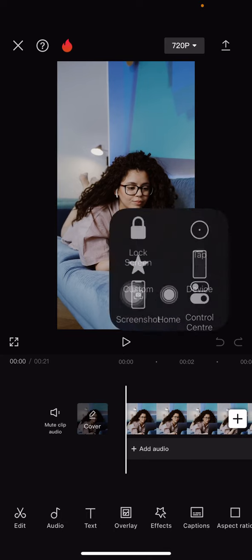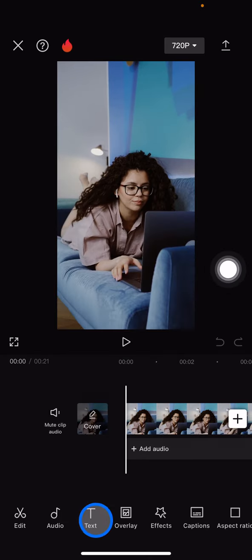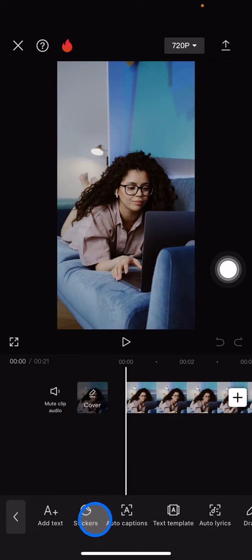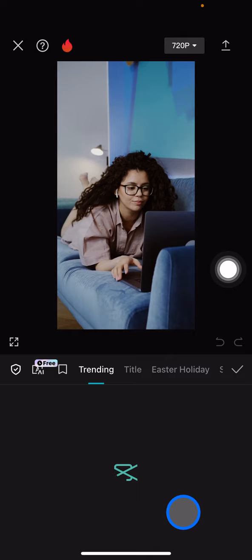Since we want to get the opening text right here, the next thing you need to do is tap into the text. There will be a lot of options here. Tap into the text template.